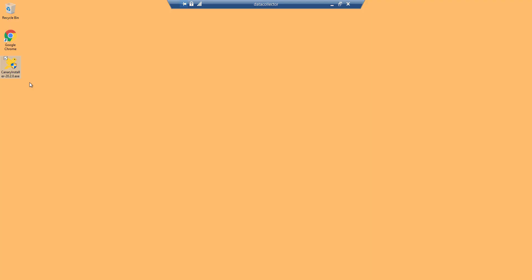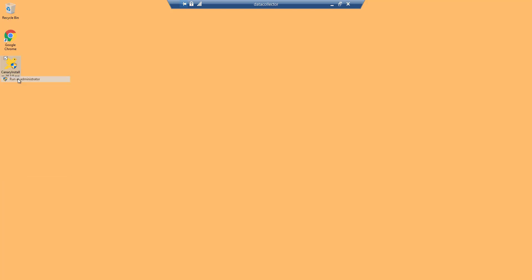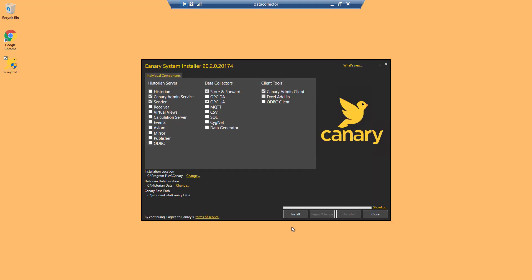Begin installation by right clicking on the installer and running as an administrator. Choose the individual components you will need to install from the historian server, data collectors, and client tools.